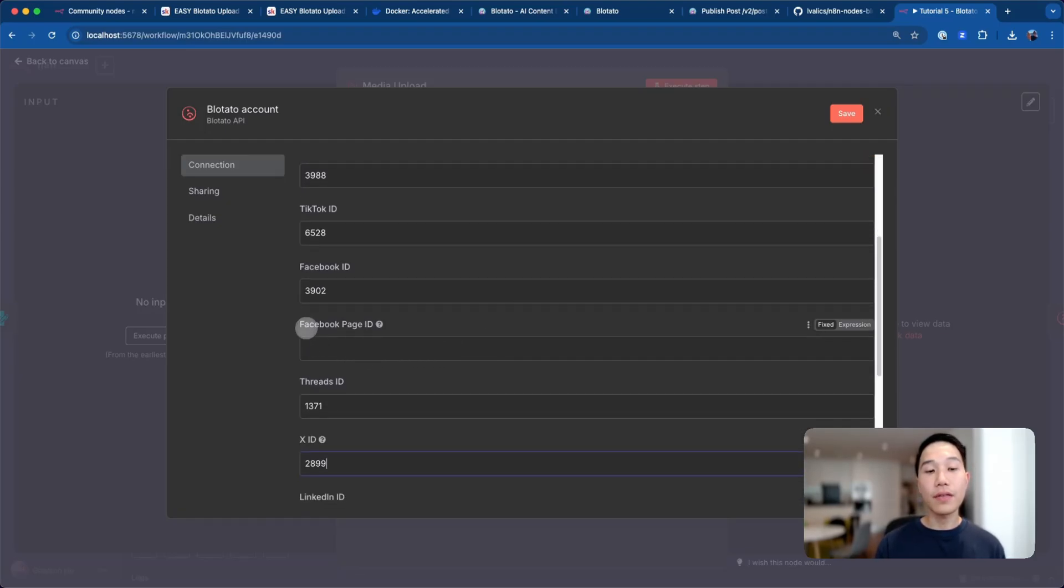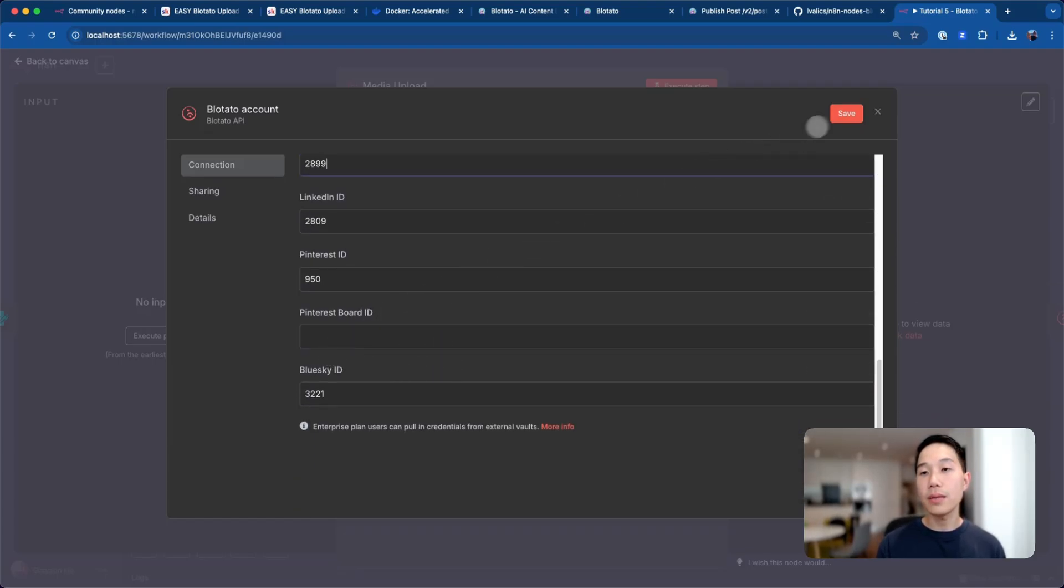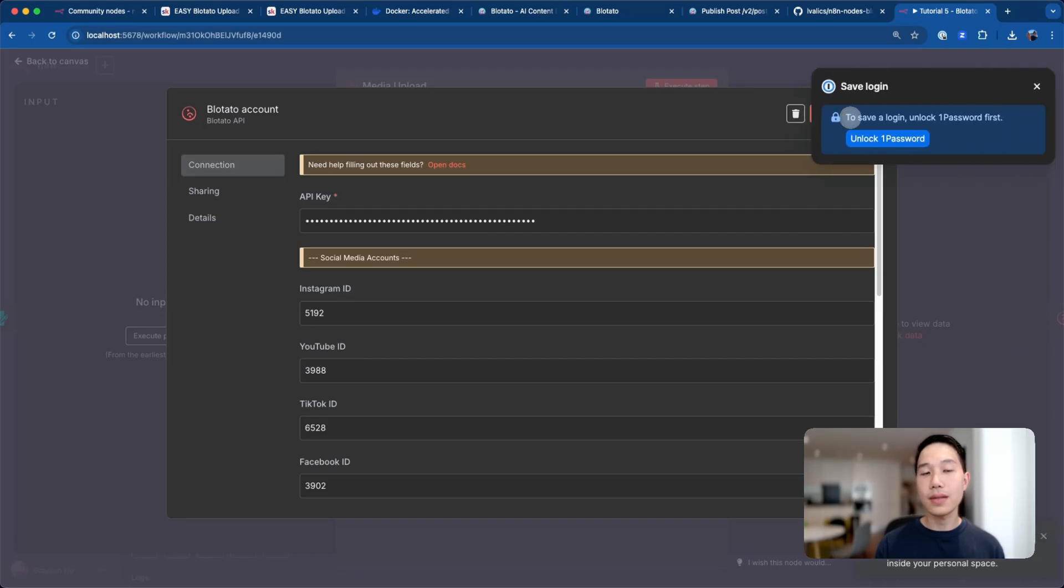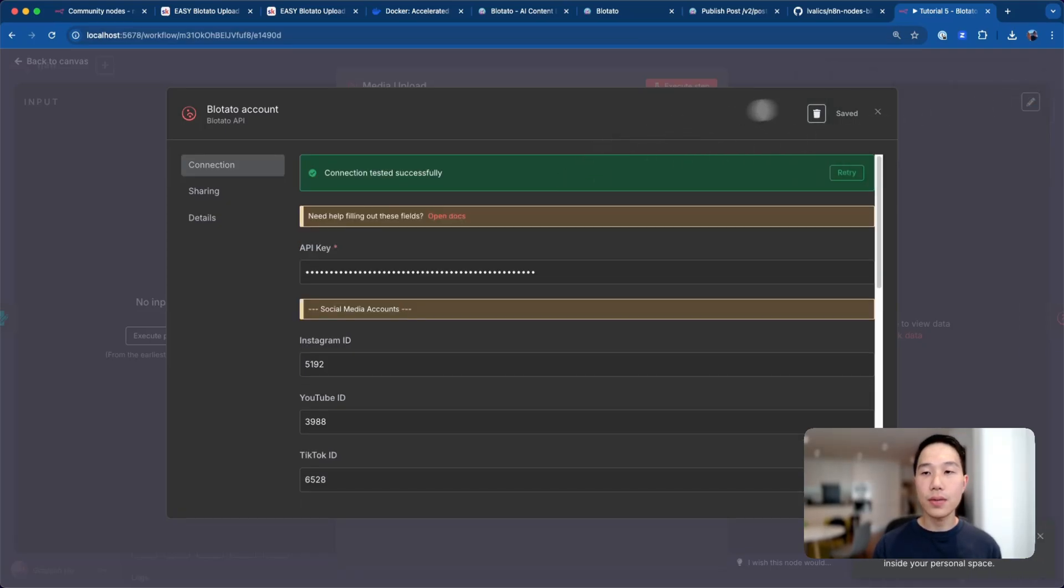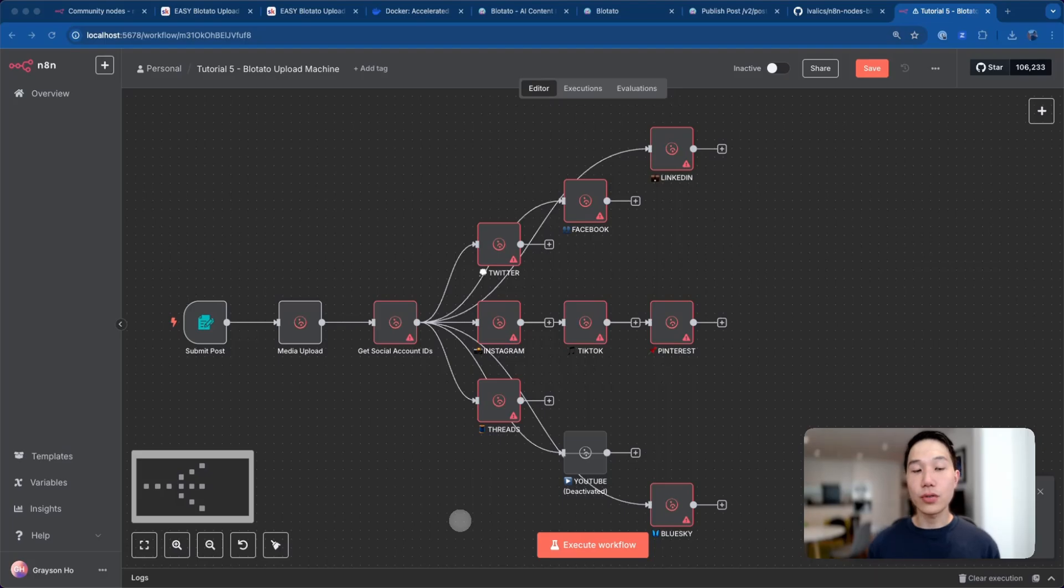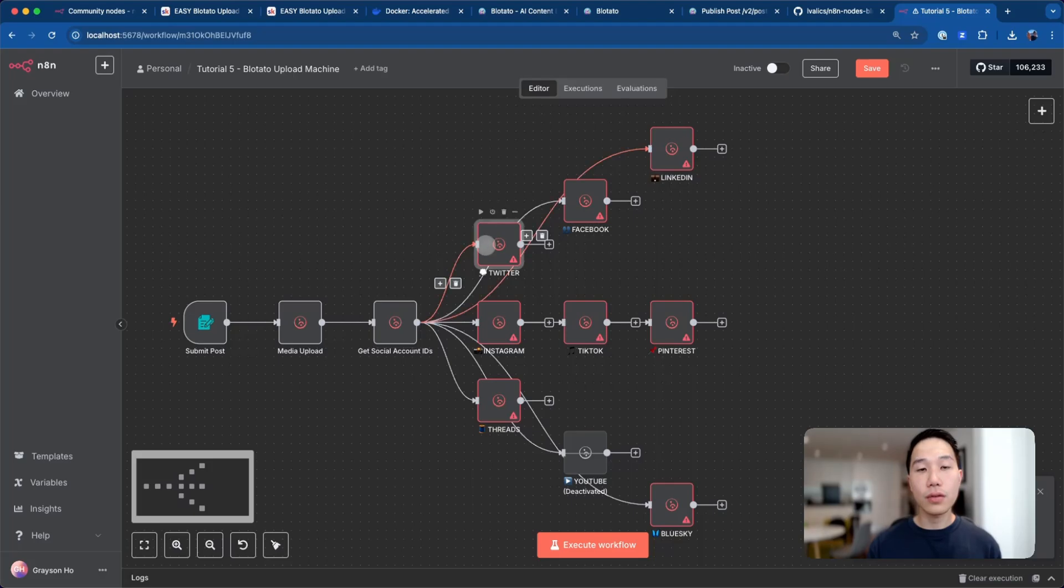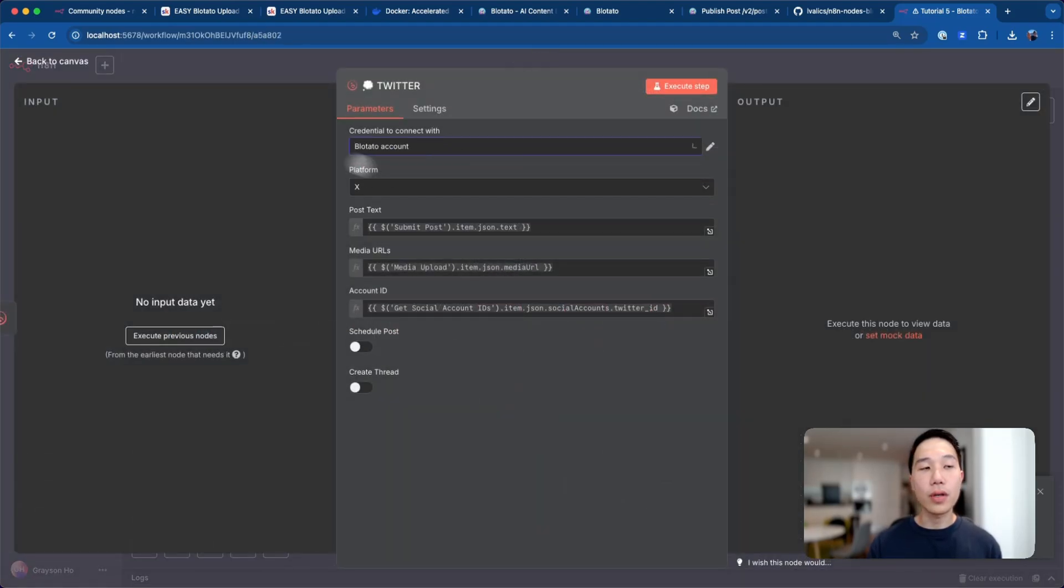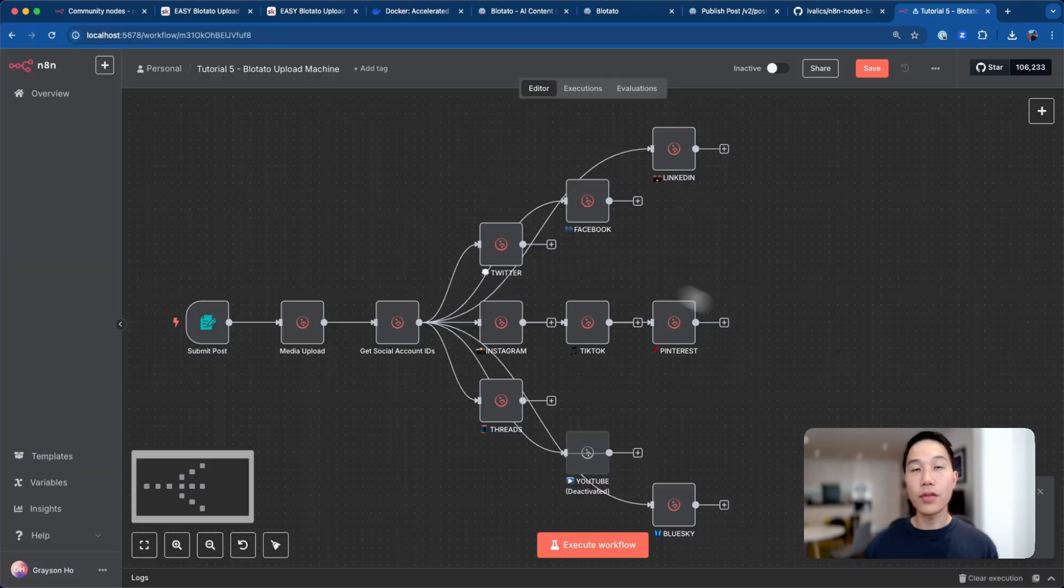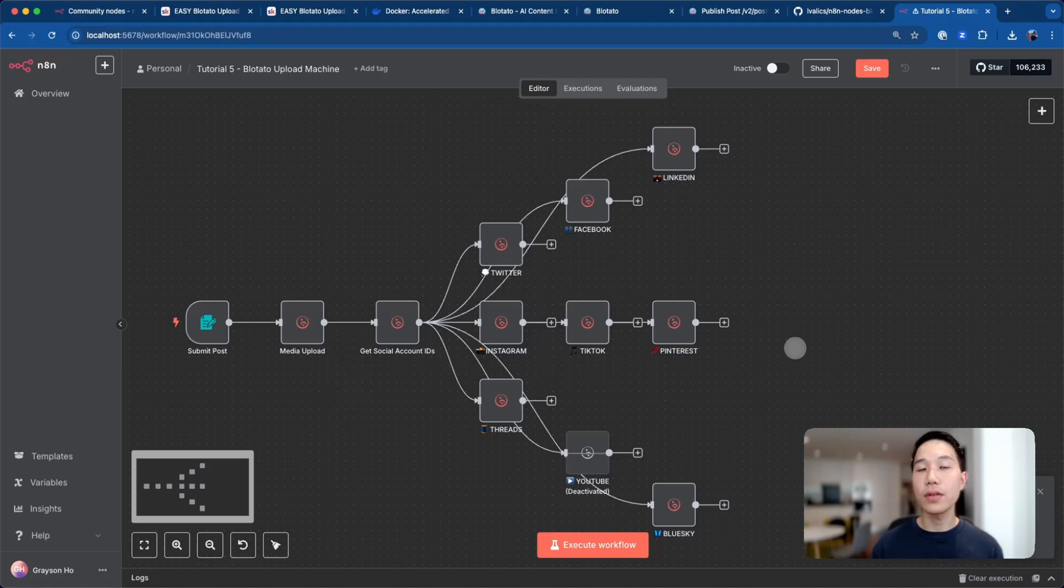Once you have filled in all the IDs, you should be seeing a similar screen. Leave the Facebook page ID empty for now, and we'll fill that in at the node level later on. Same for the Pinterest board ID. Once you have done everything, just click save, and it will show connection tested successfully if the API key is correct. Once you have set up the credentials, the media upload node will no longer be red. We should also do the same for the rest of the nodes, making sure that you have the Blotato account as the credentials account. After you have done it, we can now see the error symbols are all gone.